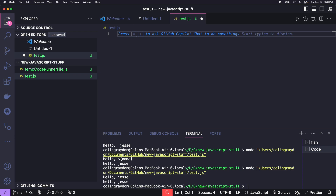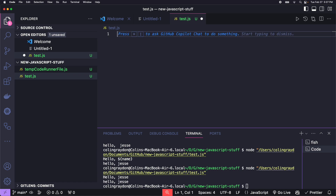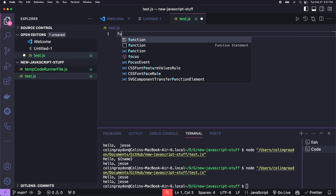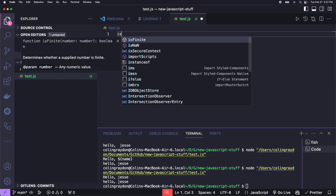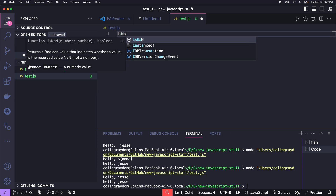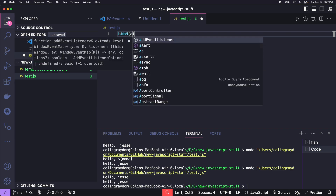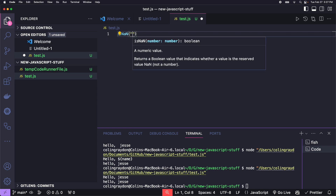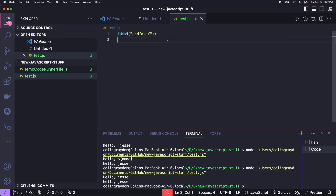isNaN is a pretty important function. It stands for "is not a number" — it'll tell you if something's not a number. It returns true if whatever's inside it is not a number.